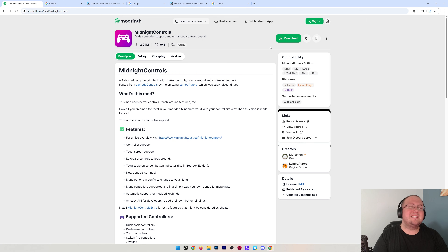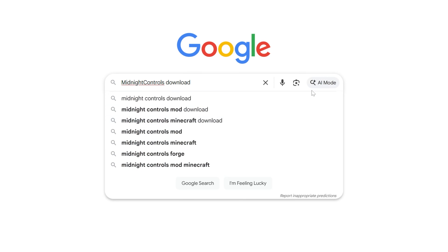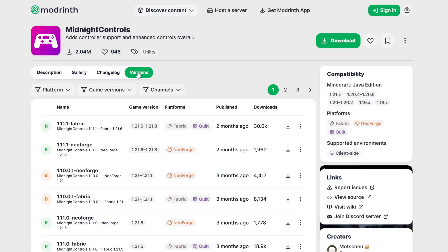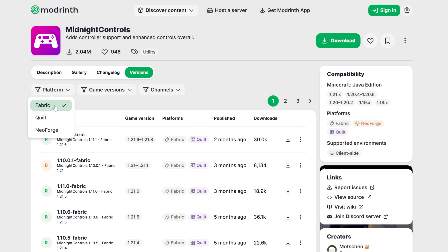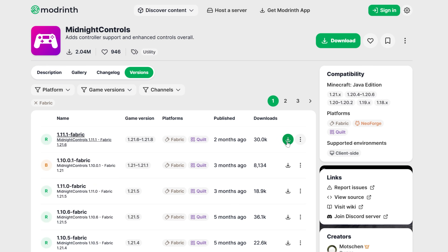First things first, you need to download every single download link we mention in this video — it's linked down below. But we can also Google 'Midnight Controls download' and get to the same download page. Once you're there, click on Versions, and make sure you're getting the Fabric version for whatever version of Minecraft you want. We're going to get the most recent one and download it.